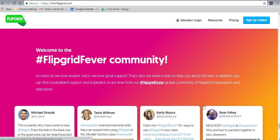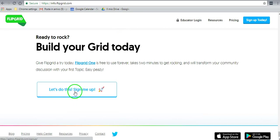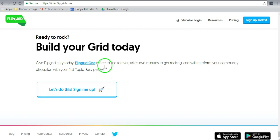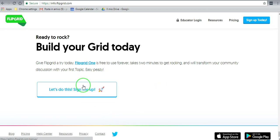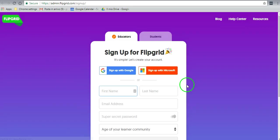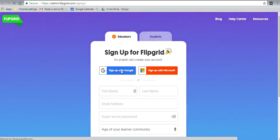I found that once my students got used to it, they really enjoyed leaving their answers to the topics. You can see what people have written about it, define feedback, add criteria. These are some of the badges you'll get along the way when you start up your grid. That gives you a lot of information. Let's start building a grid. Let's sign up. It says Flipgrid One is free to use forever, takes two minutes to get rocking, and will transform your community discussion with your first topic. Easy peasy, and I can guarantee that. I'm going to use my Google account, which makes life very easy.